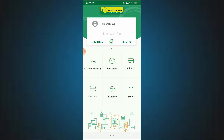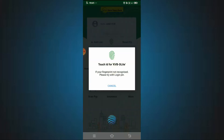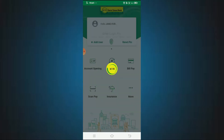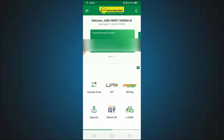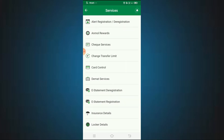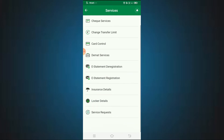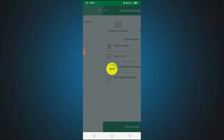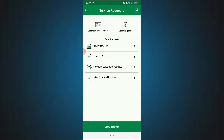Let's log into the KVB Delight App. Here is the interface. If you want to see more options, you can swipe forward and backward. If you want to swipe, there is an option — press that button. There is a list of services. Click on the service request and click on the options.